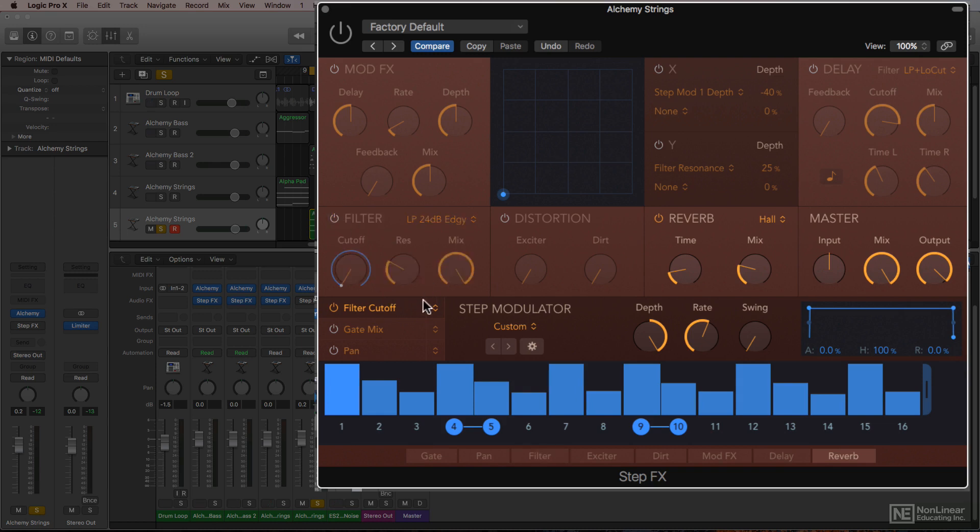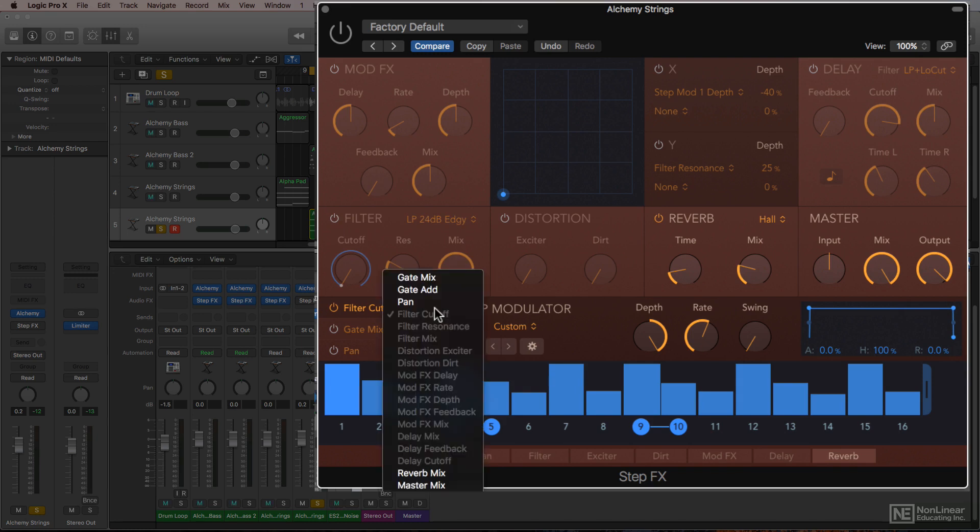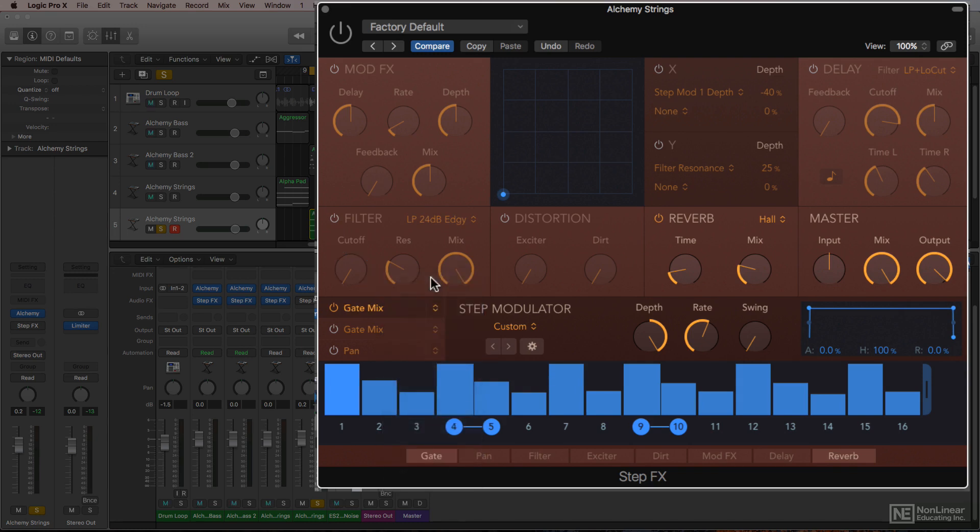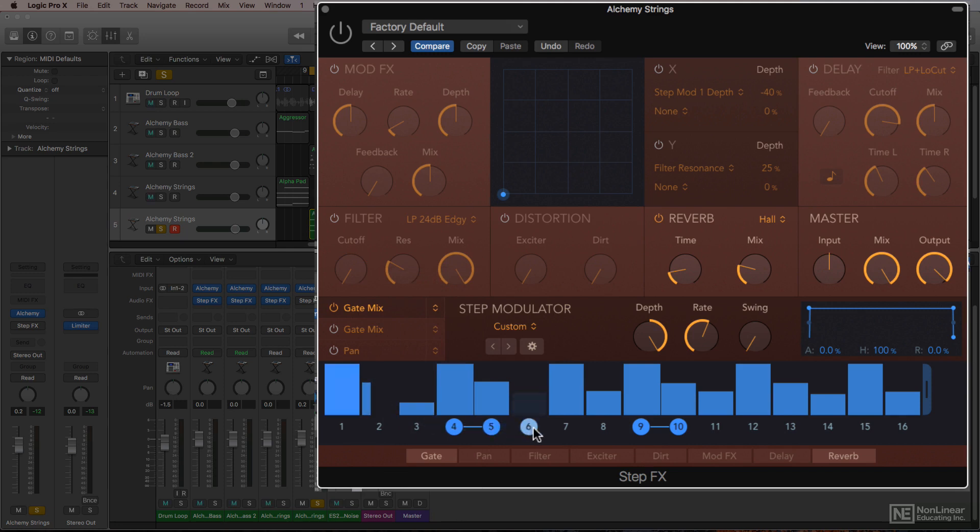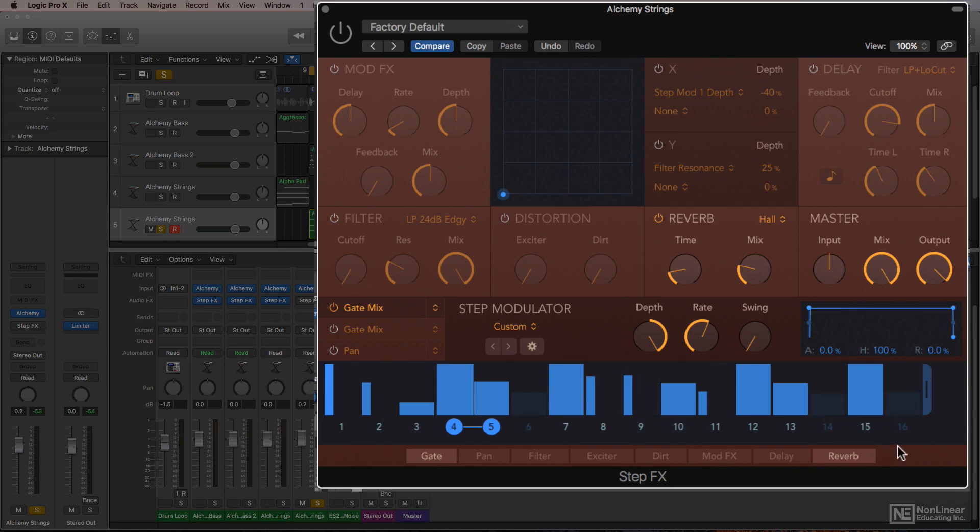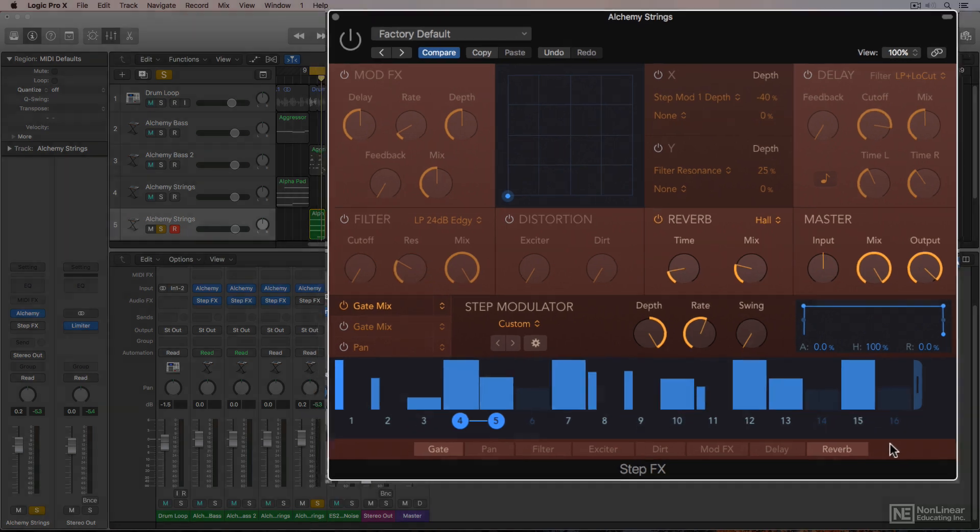And I'll change the target of step modulator 1 to gate mix. So with gate mix, step effects gates the audio signal when you shorten a step, disable a step, or pull down the level of a step. So I'll shorten several of these steps and pull out a couple of them completely to create a rhythmic pattern for these strings.